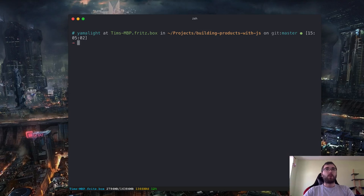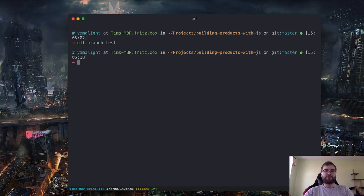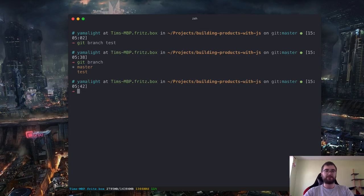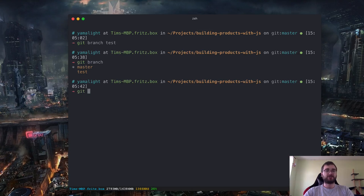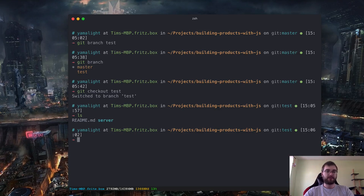Now let's talk about one of the most powerful features of Git: the idea of branches. I've already used the word 'branches' several times and we're now on the master branch. But you can create additional branches. Let's start by creating a branch called 'test.' We created a new branch and we can get a list of branches by doing the 'git branch' command. We have two branches: master (the star means we're on it) and test, which we just created.